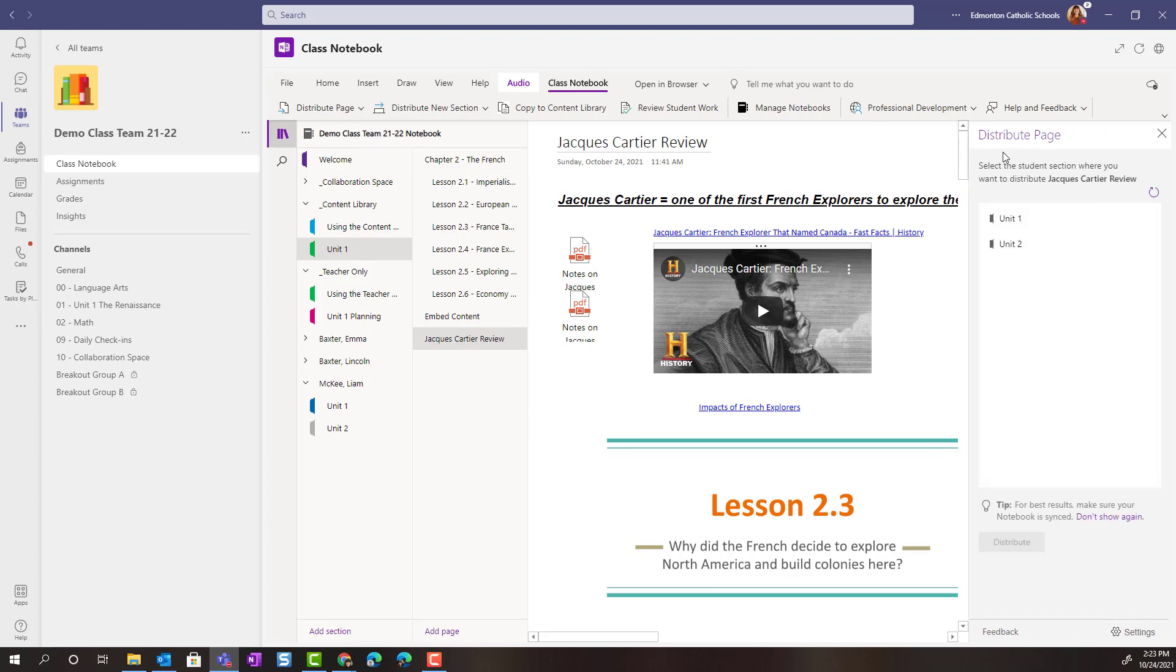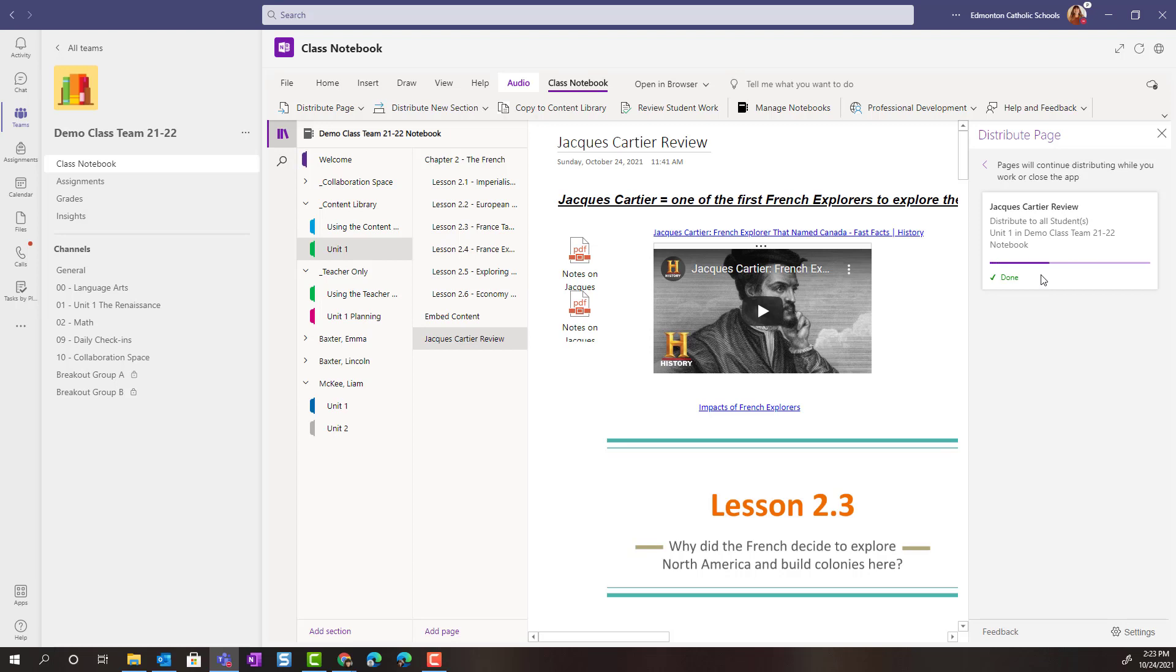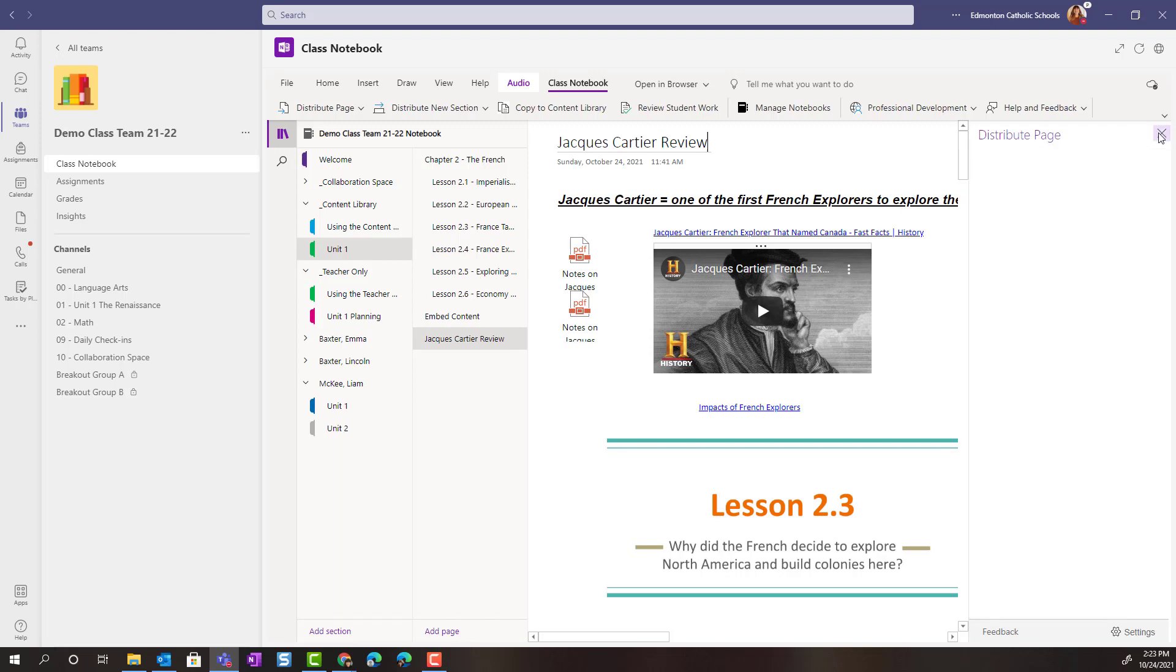I'm going to select Distribute Page because I want this page to go to all of my students. And once that loads, I'm going to select the section where I want this to go. Once I've selected the section, I just simply click Distribute. And we'll give that a few moments to distribute to all of the students and to sync the OneNote Class Notebook.